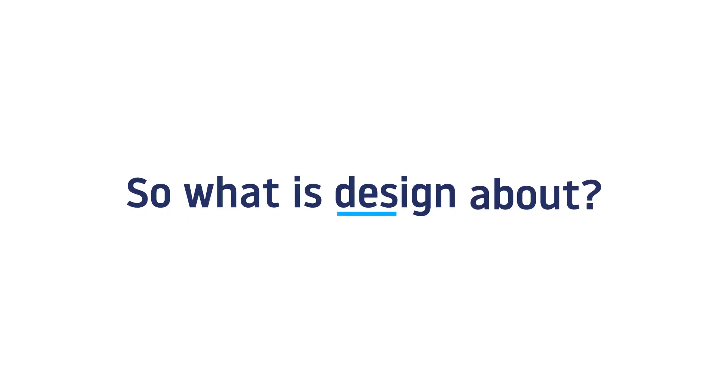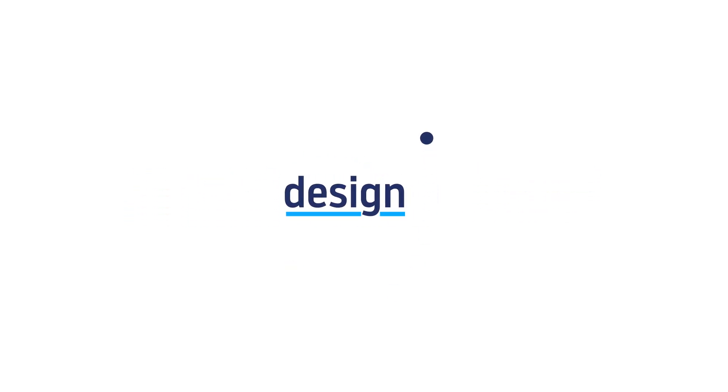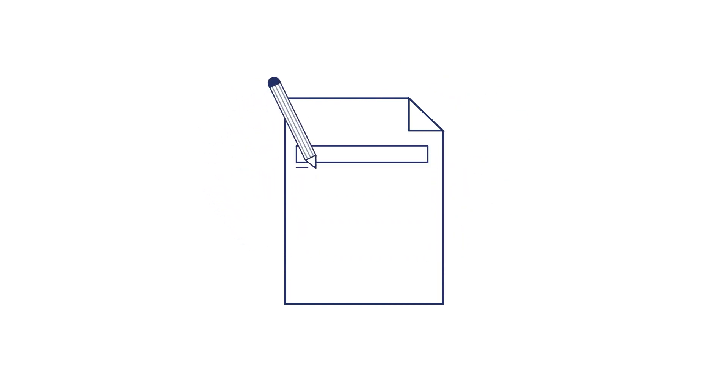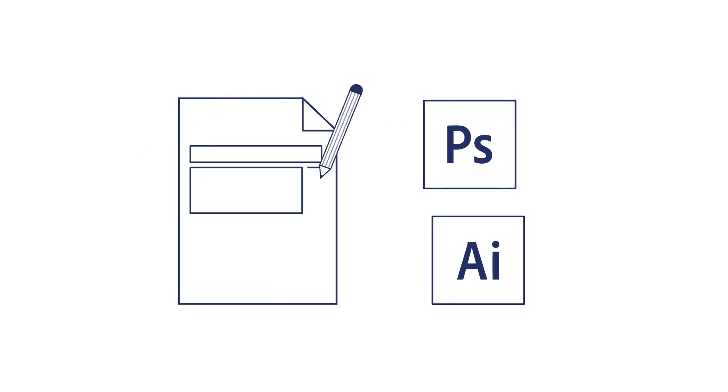So what is design about? Design simply means to draw the final state of your website on paper or using tools like Photoshop or Adobe Illustrator.